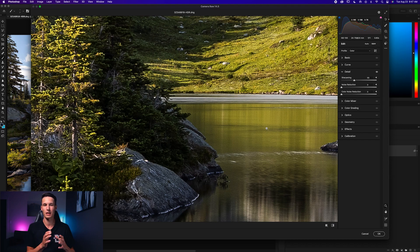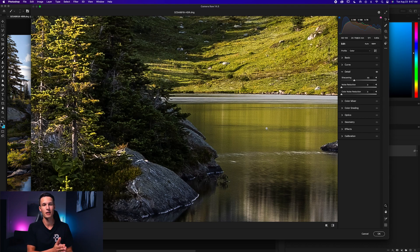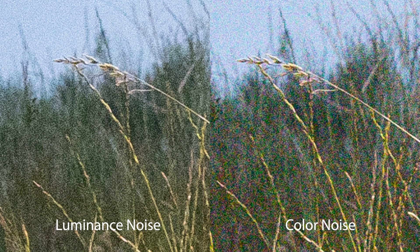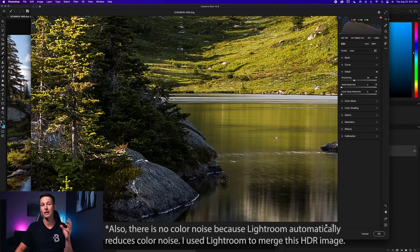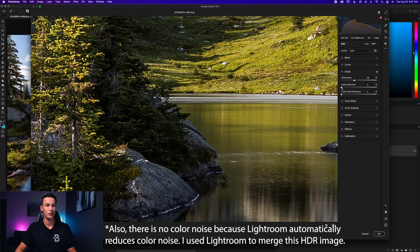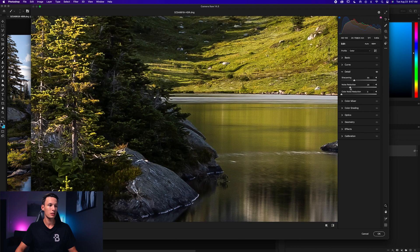Color noise happens more often in low-light photos. I'll show an example of both grain types side by side. For this particular photo, I don't have much color noise, so I'm just going to use the Noise Reduction slider for luminance noise and drag it up until most of that noise is gone.